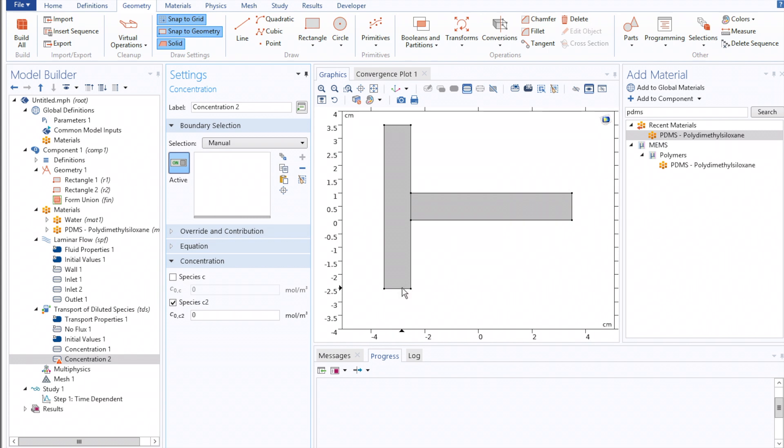It will set the second concentration bound at the second inlet, such that any fluid moving over that also has 10 micromoles of species 2.